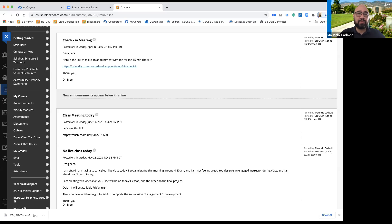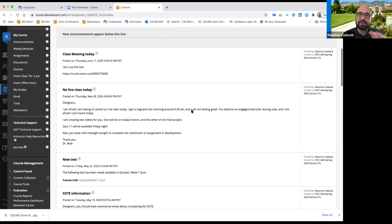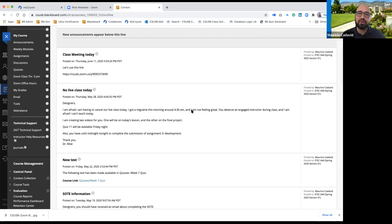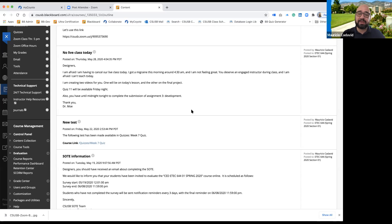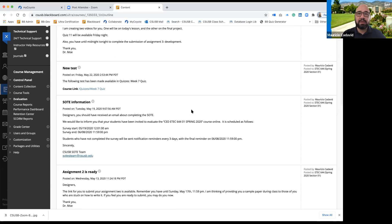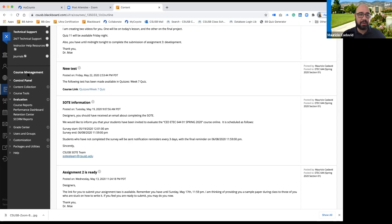This is a real course because we need real students with real data to do this presentation. On your left-hand side, the retention center is located under your course management. You have several tools: content collection, course tools, and then you have evaluation.